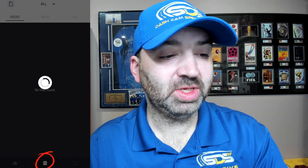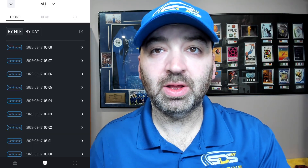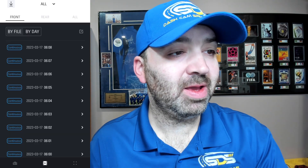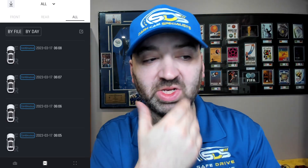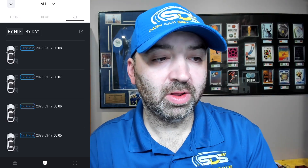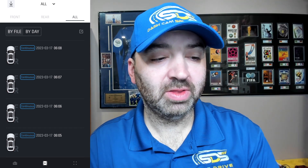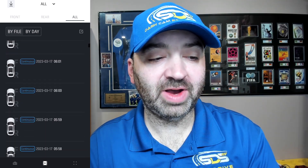First things first, we're gonna go into the video section of the Dashcam Link app. As you can see, it shows front, rear, and all. I can change this — it'll show rear files, which there are none, and then all, which shows both front and rear of the car. It's also showing you that these are continuous files.